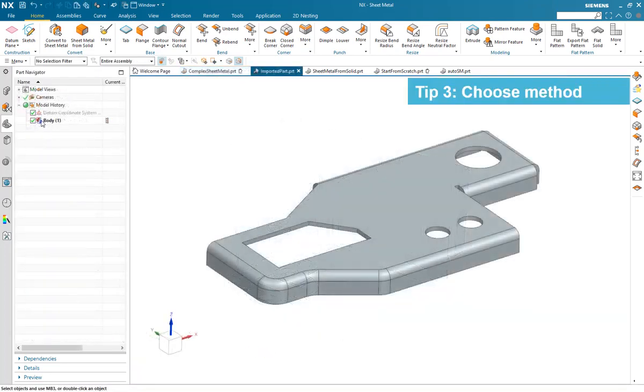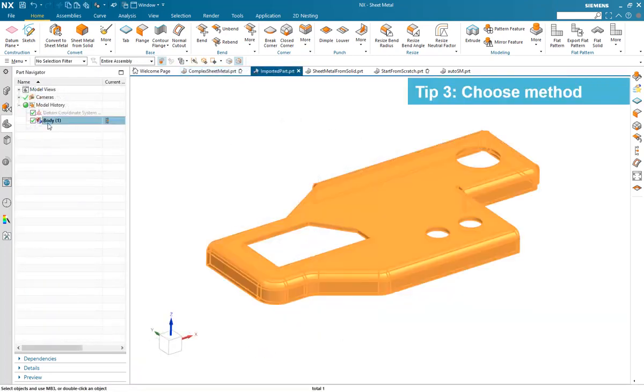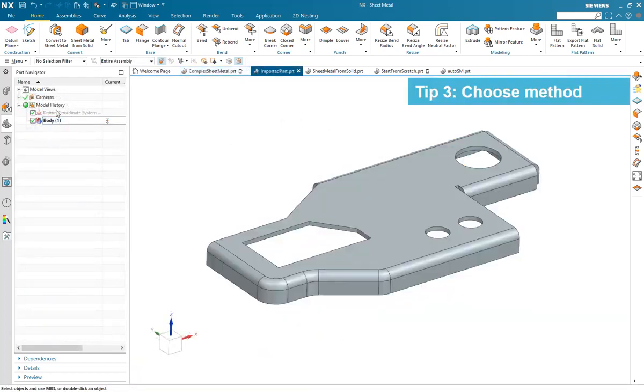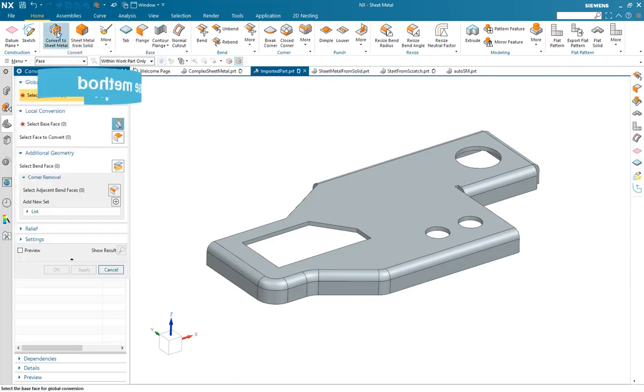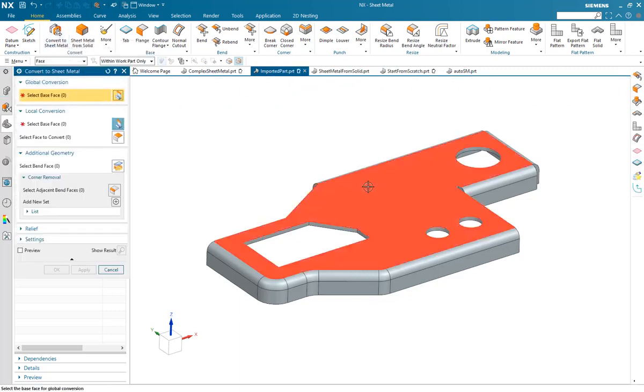Tip 3. Choose a method. With NX Sheet Metal you have three methods to generate your design.